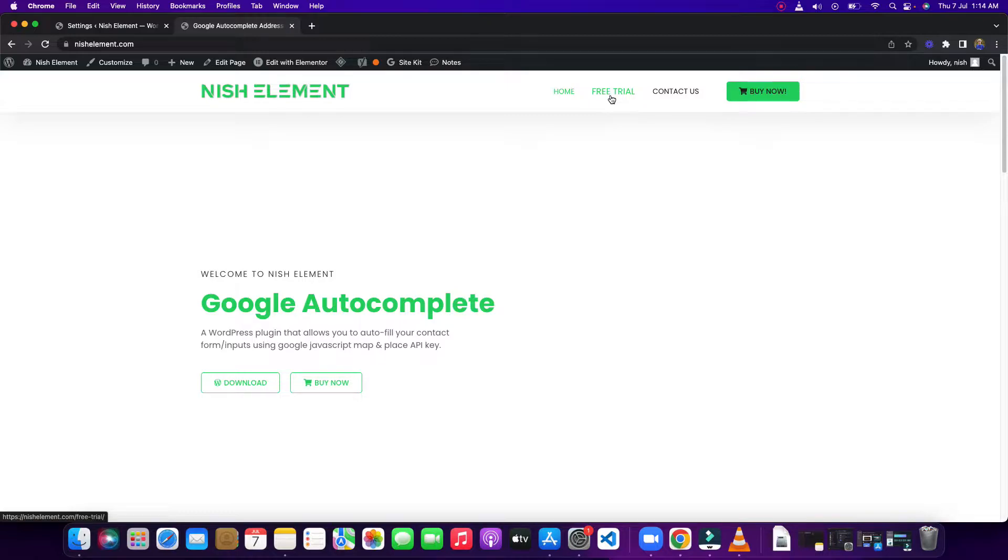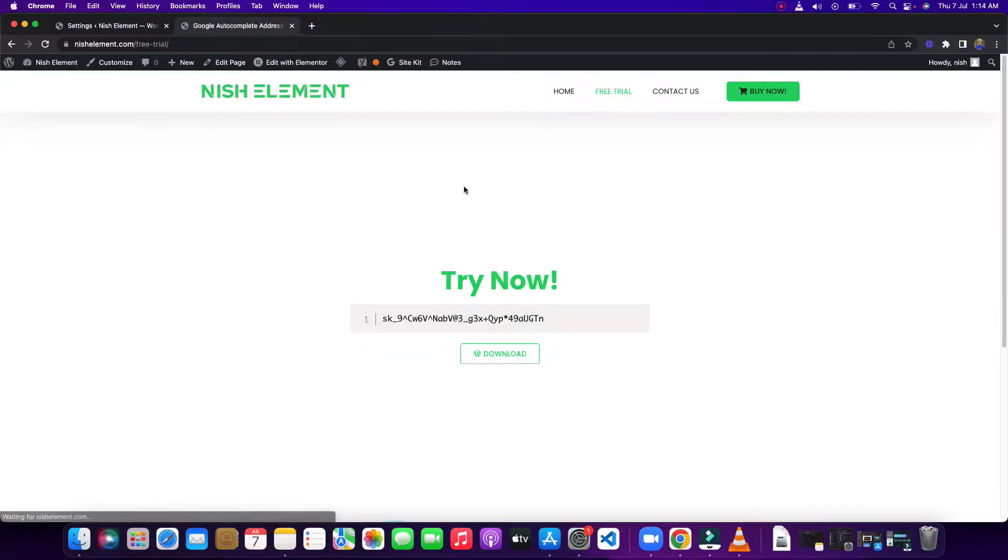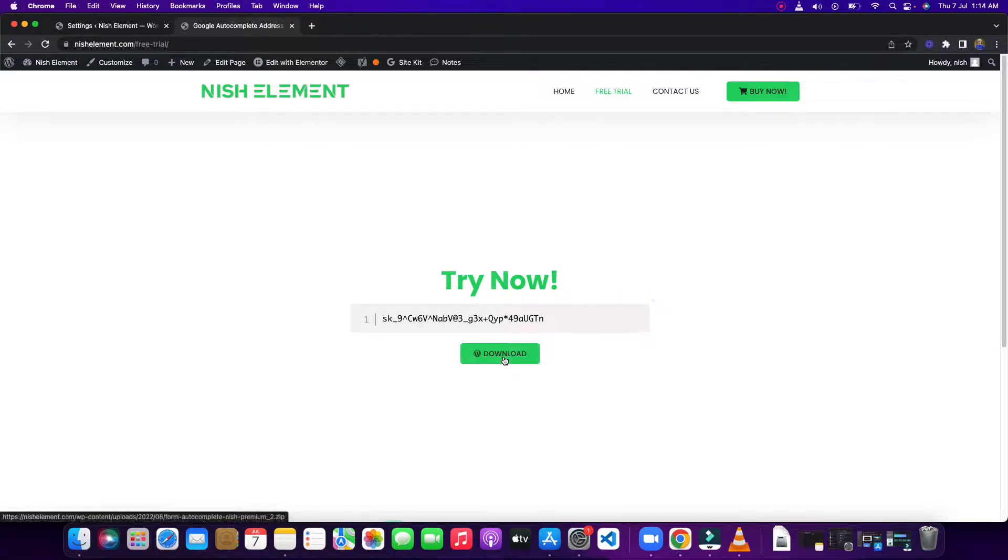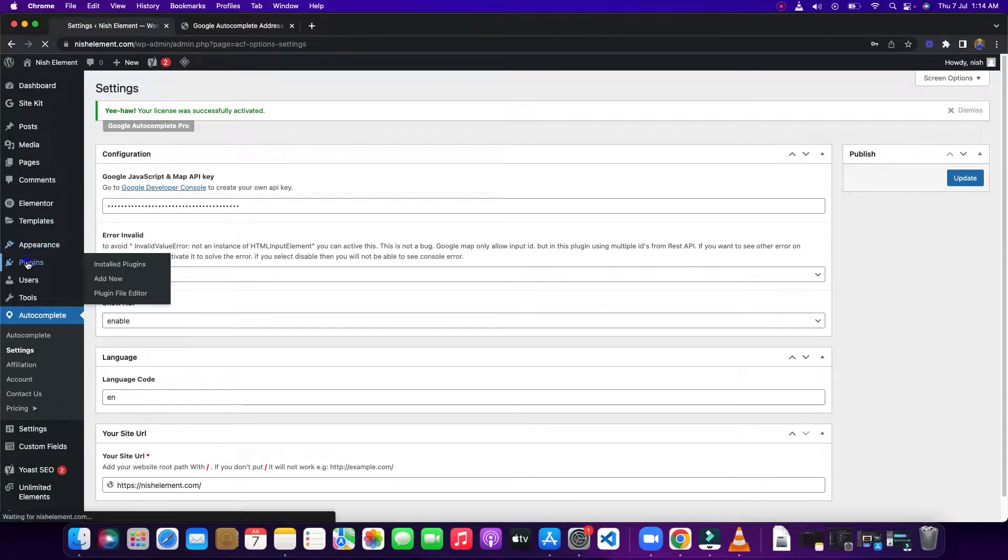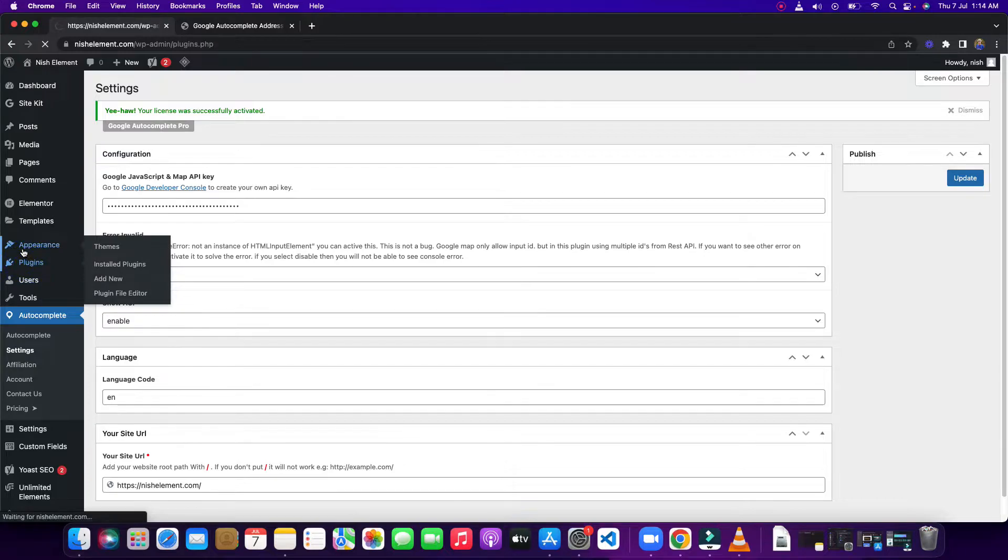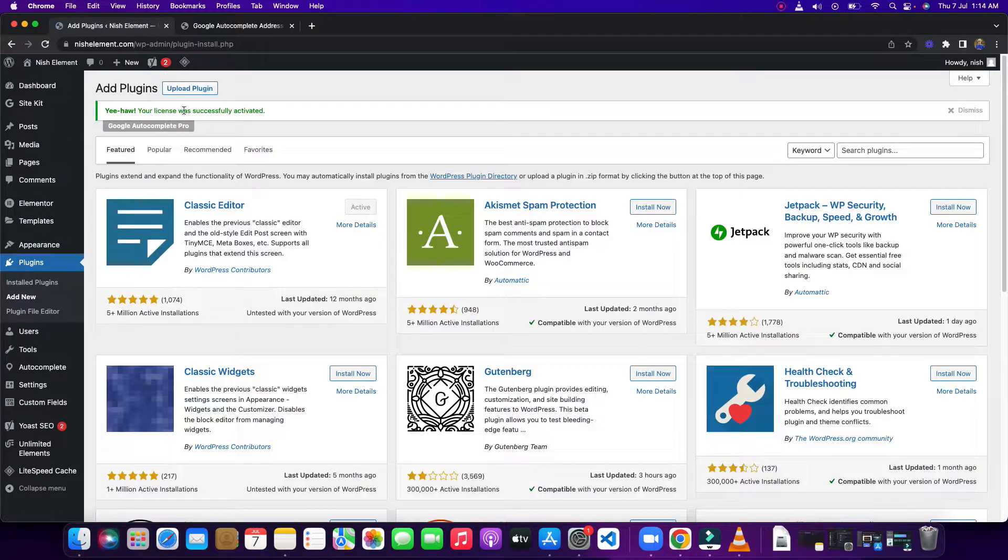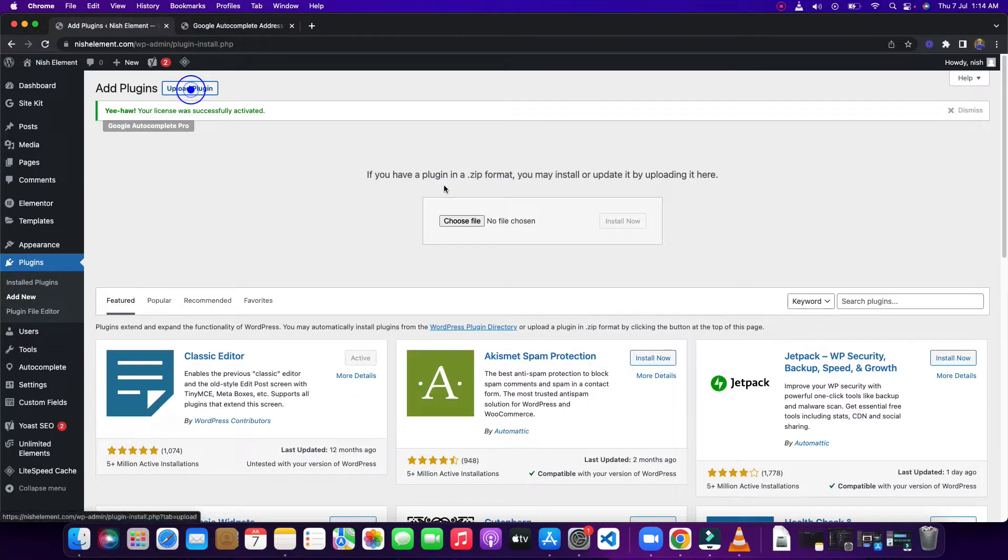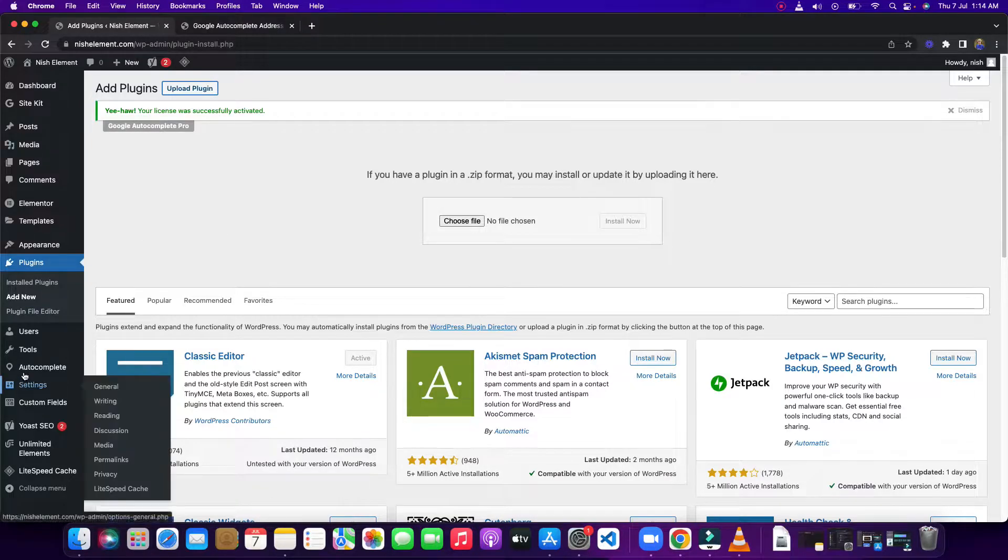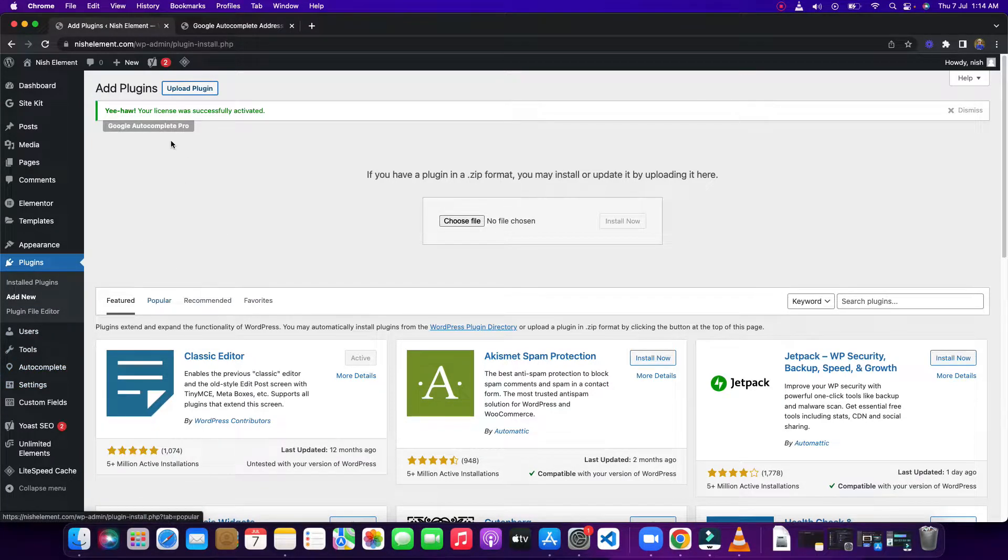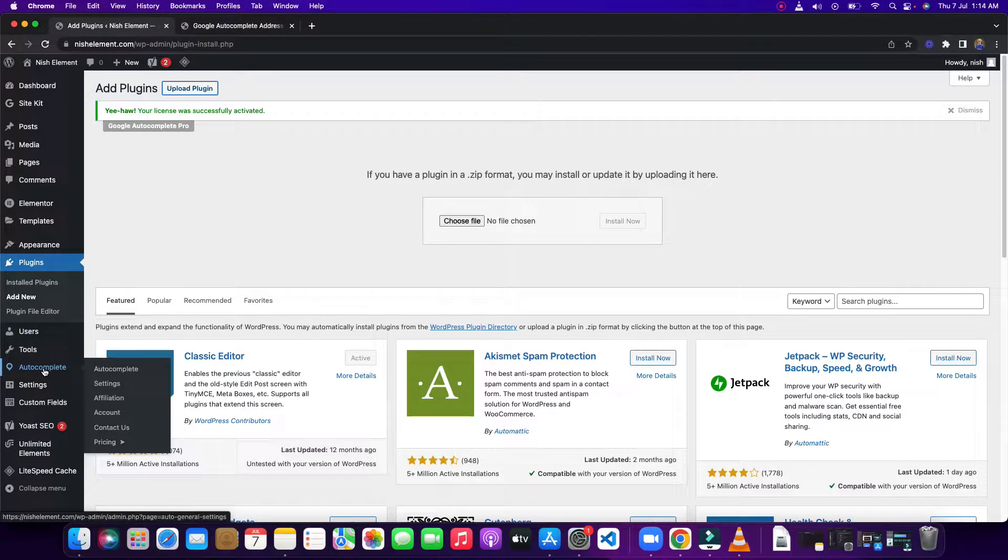You need to copy this key and download this plugin, then go to your plugin, add new, upload and install it. Once you install it, it will ask you to put that API key. Paste it.